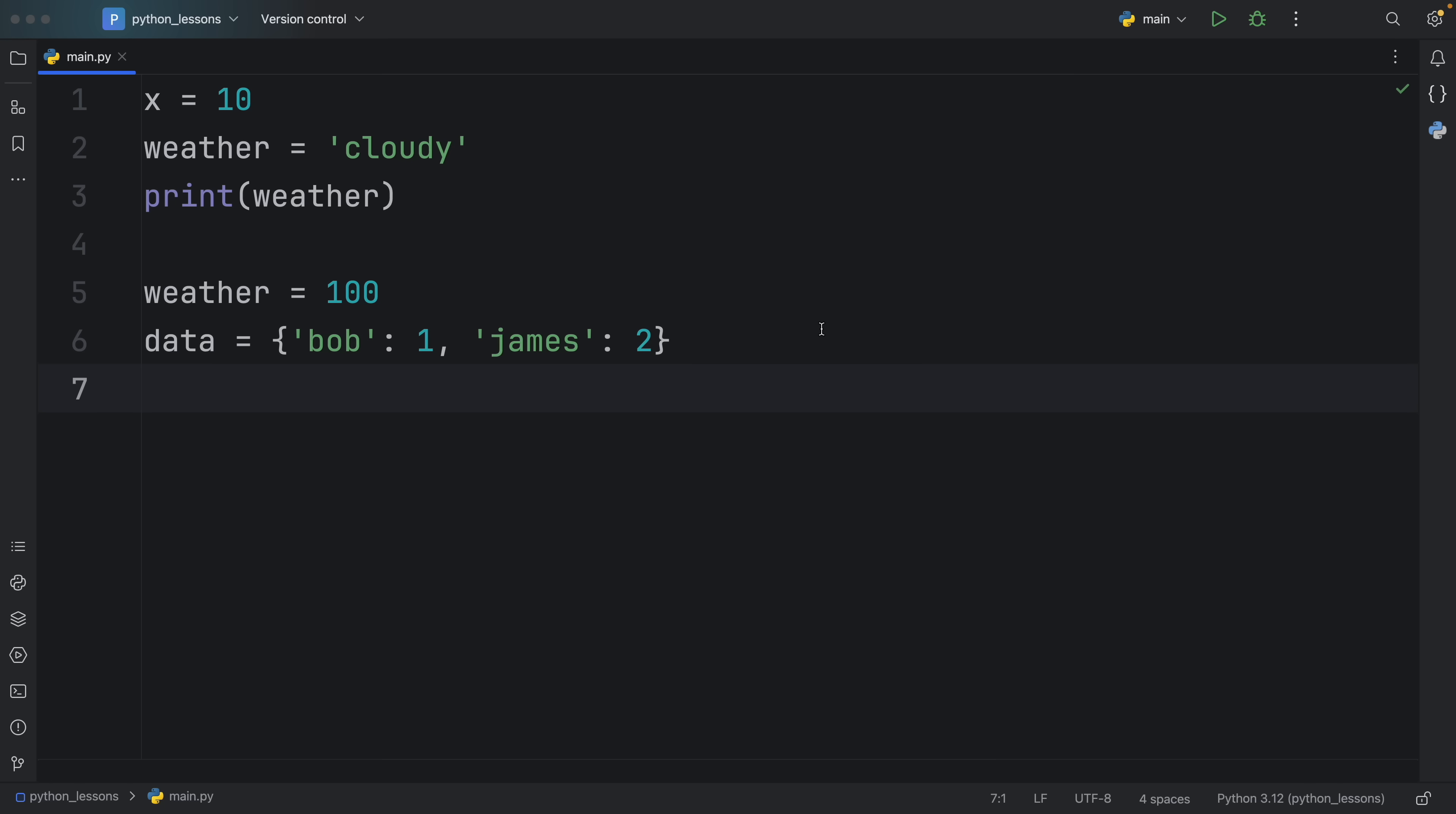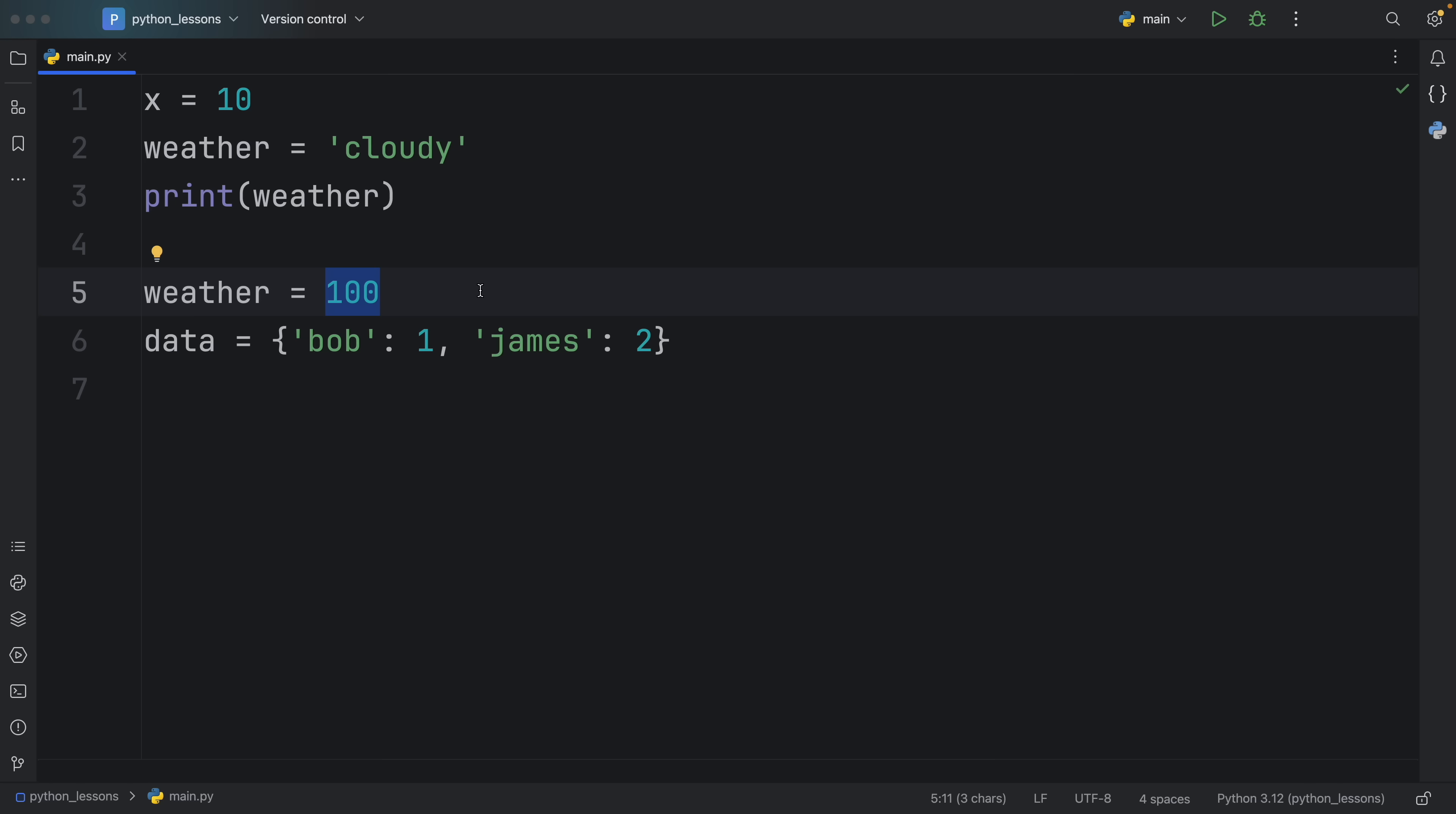And immediately, you will probably see that there is an issue here. We have a variable called weather, which initially started out as a string, but then we reassigned a new value to it, which converted it into an integer. And this might or might not be what you want.